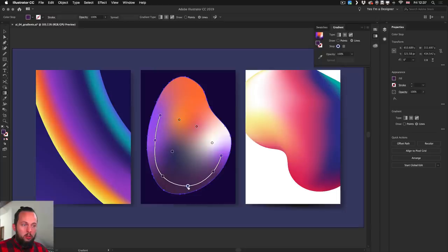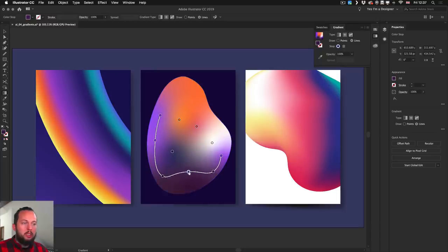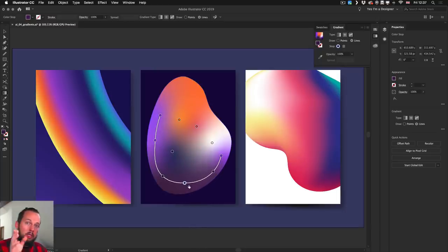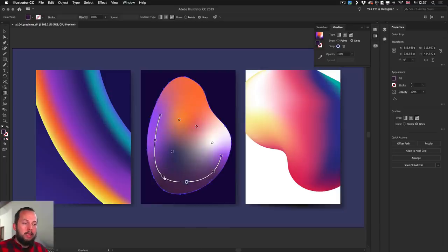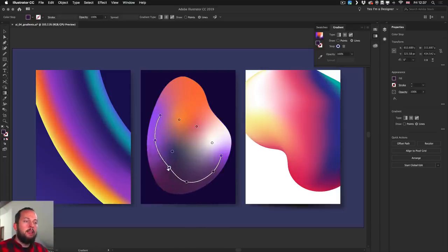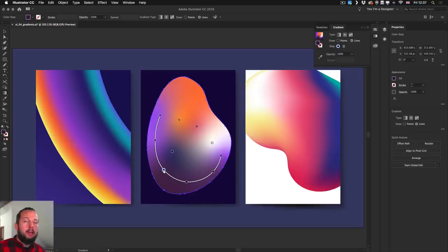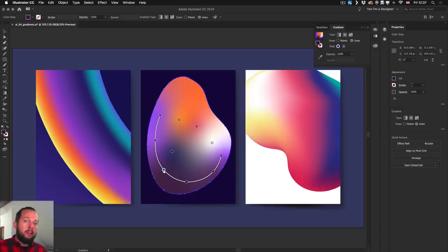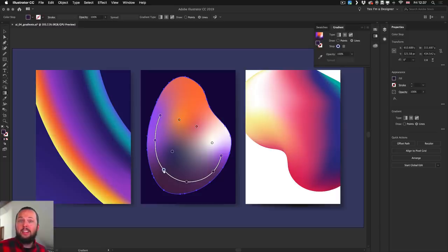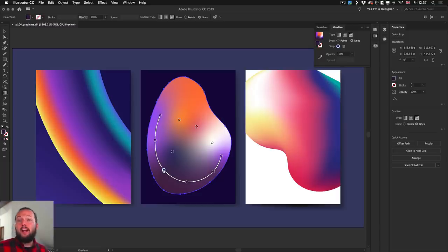But of course you can still move these points around and notice how nicely all the other parts of the curve update. So if I move this point around, you can see both neighboring details updating. Again, this behavior on the path actually comes from the curvature tool. So think of this as the curvature tool used within a gradient to define your color stops and the transitions between them.